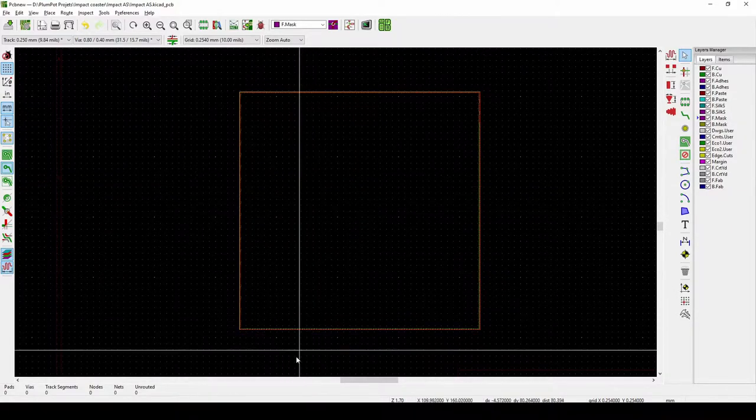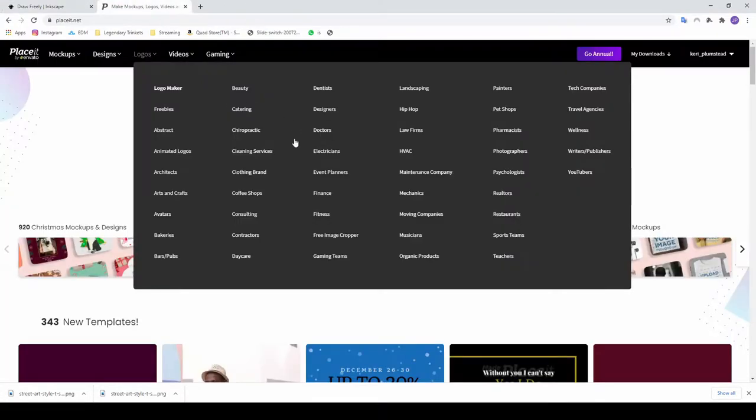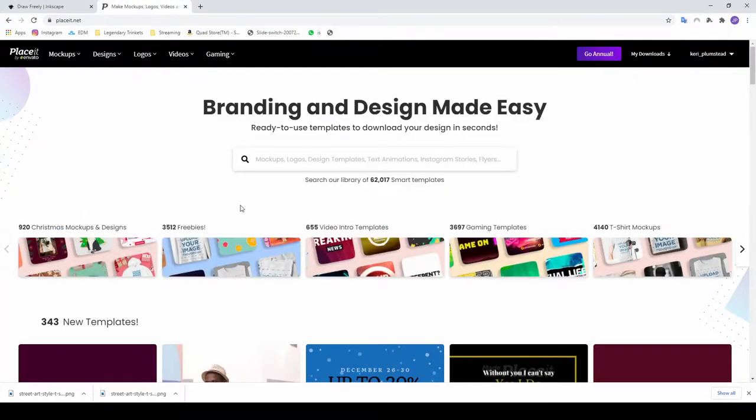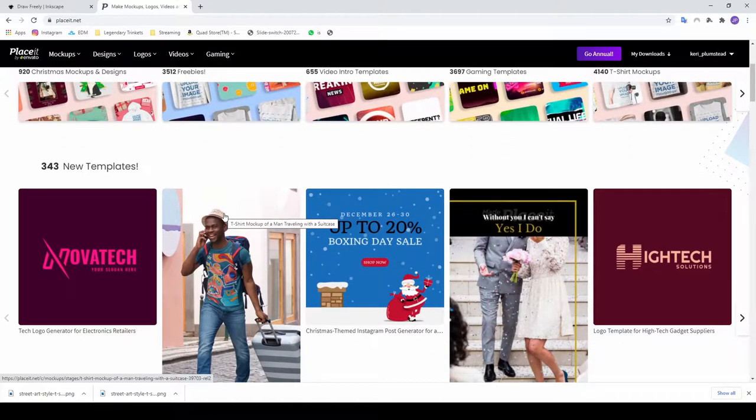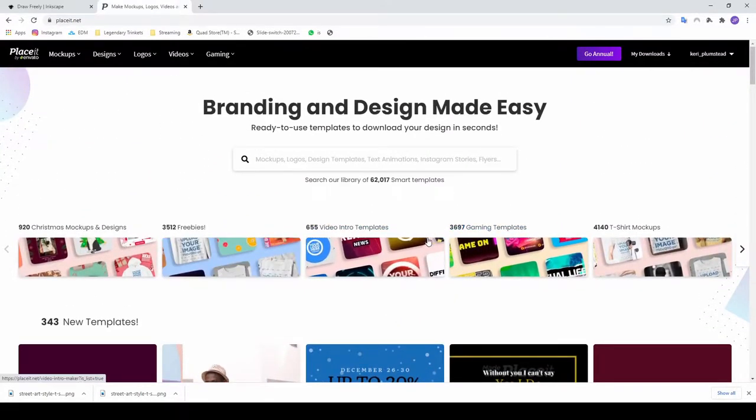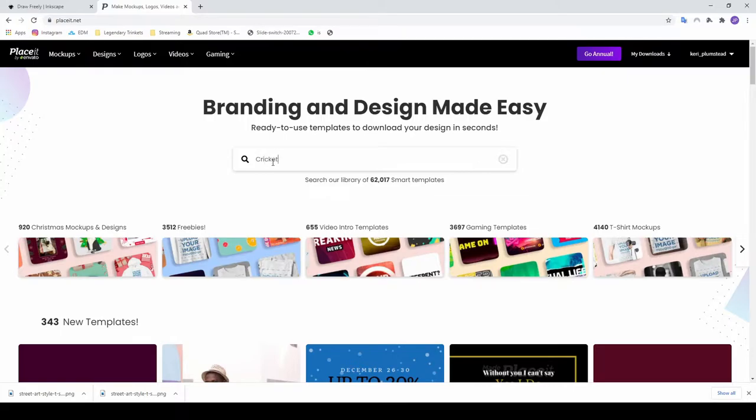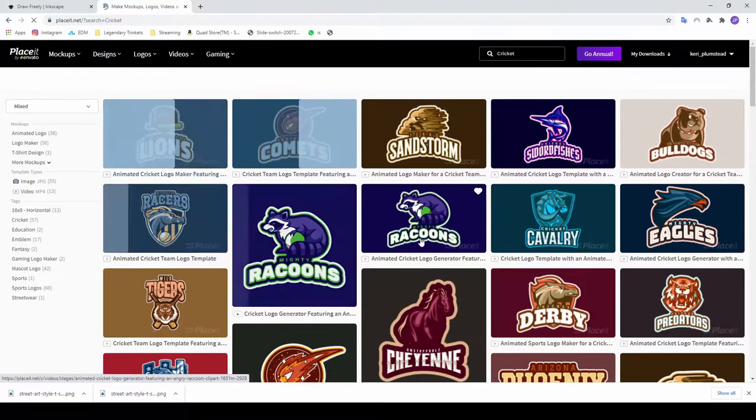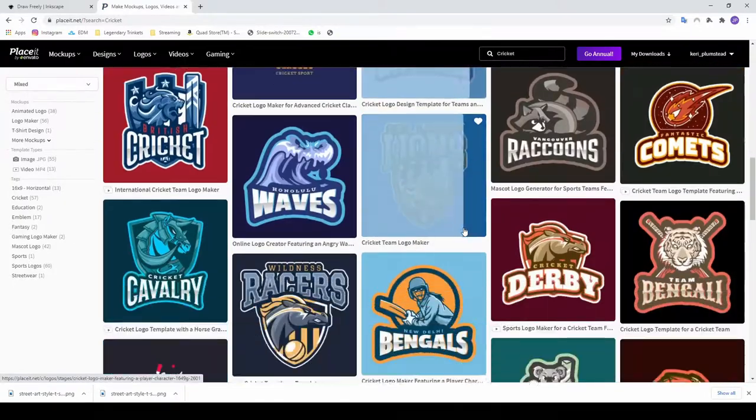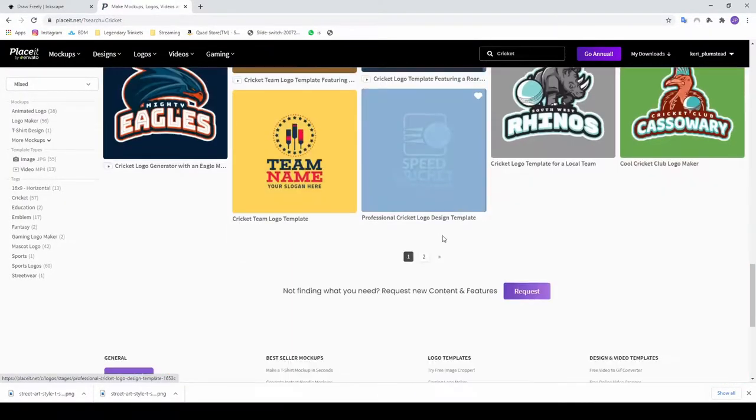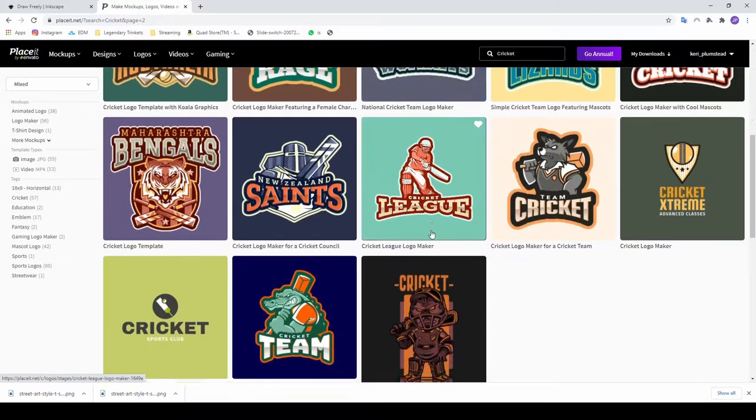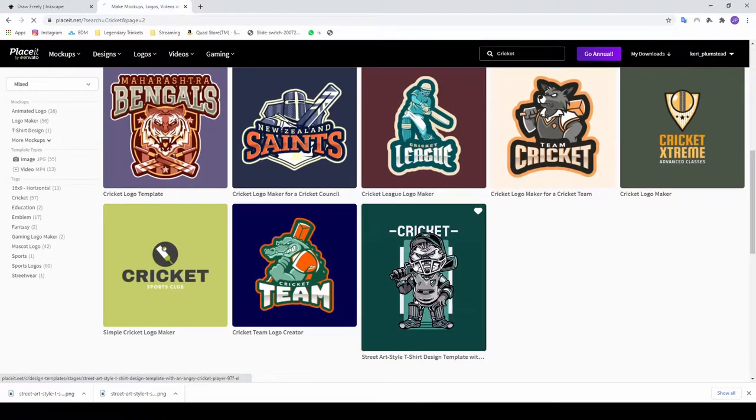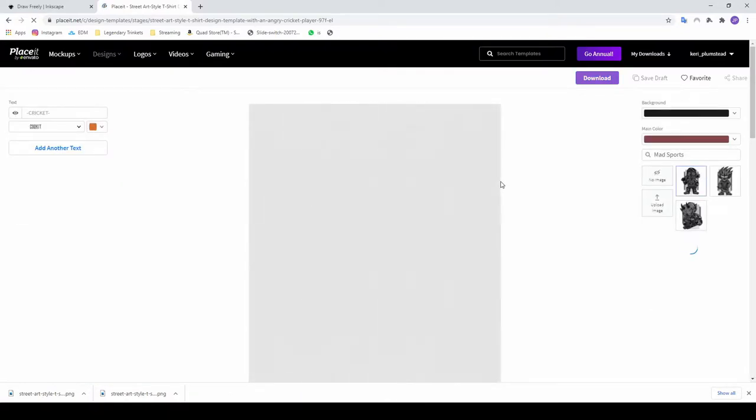To start, we go to a program called Placeit. So Placeit is just this website where you can get nice designs. They do have different subscriptions, different tiers, but they've got a lot of free stuff as well. We do pay for the full package because we use it a lot for designs. For example, I enjoy cricket a lot. I want something for cricket. So let's see what they have. And you can see there's a couple designs. Nice thing about Placeit, it's all open source, all free to use, so no copyright problems. So I like this one, I'm going to click on it.